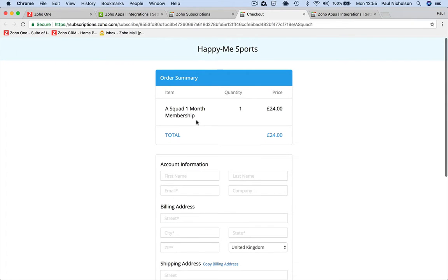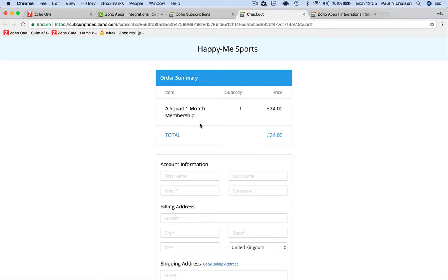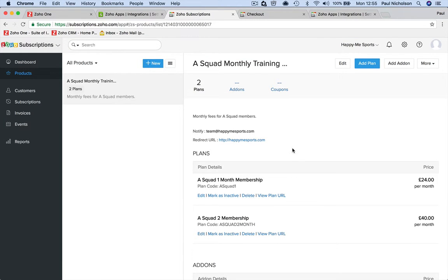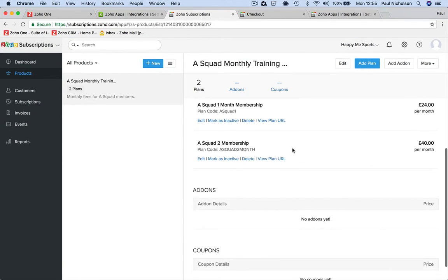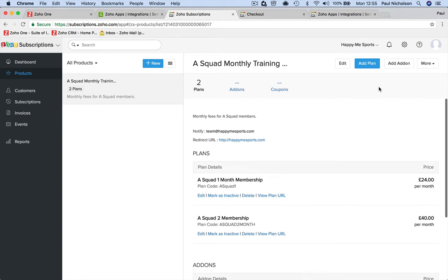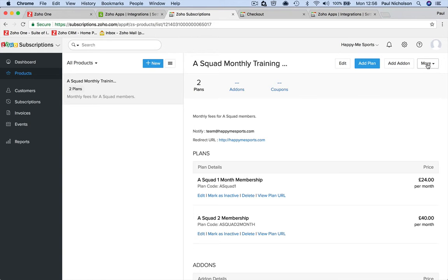But what I'm saying is when you've got an A Squad One Month Membership, here's your membership page. When you set up coupons it'll say 'Enter coupon code'. If you've got a box that says 'Enter coupon code', everybody asks you for a discount because now you're saying we give discounts because there's a coupon box.